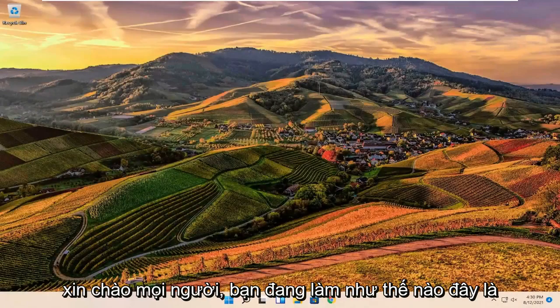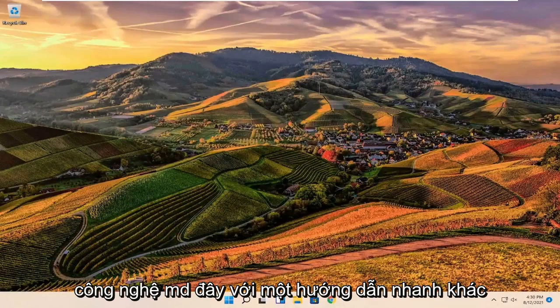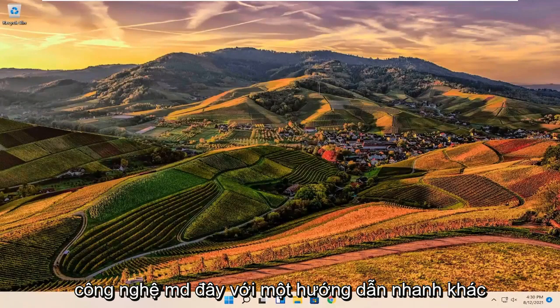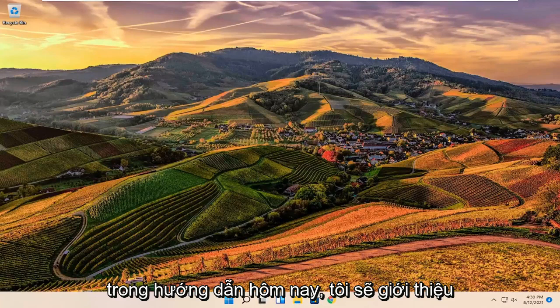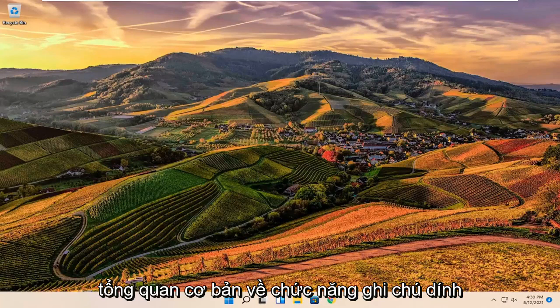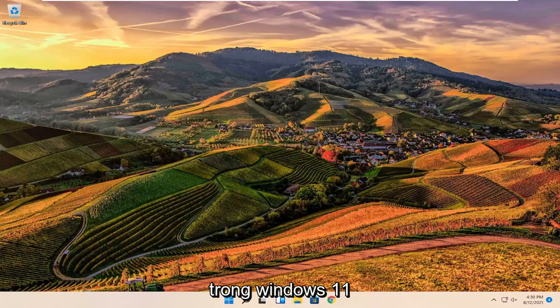Hello everyone, how are you doing? This is MD Tech here with another quick tutorial. In today's tutorial I'm going to give a basic overview of the sticky notes functionality in Windows 11.